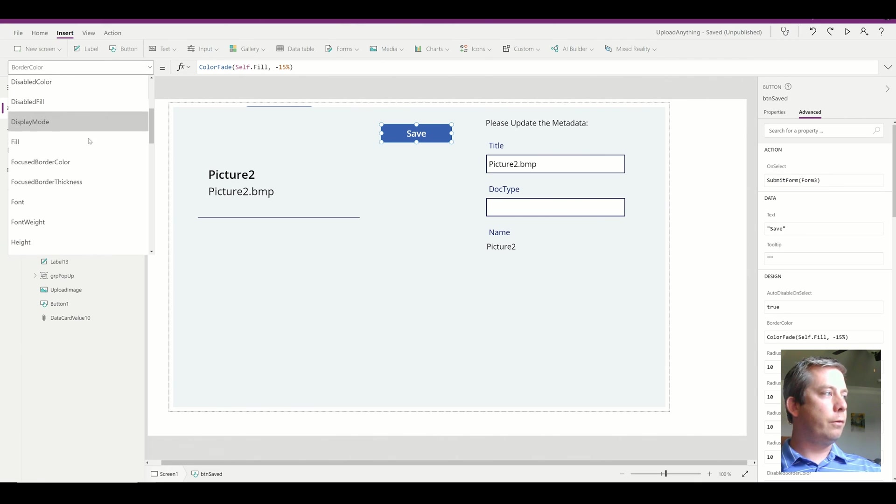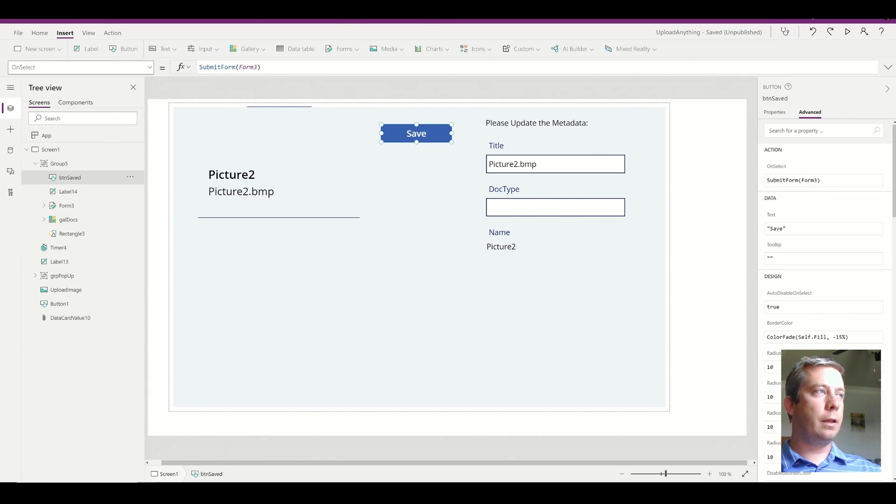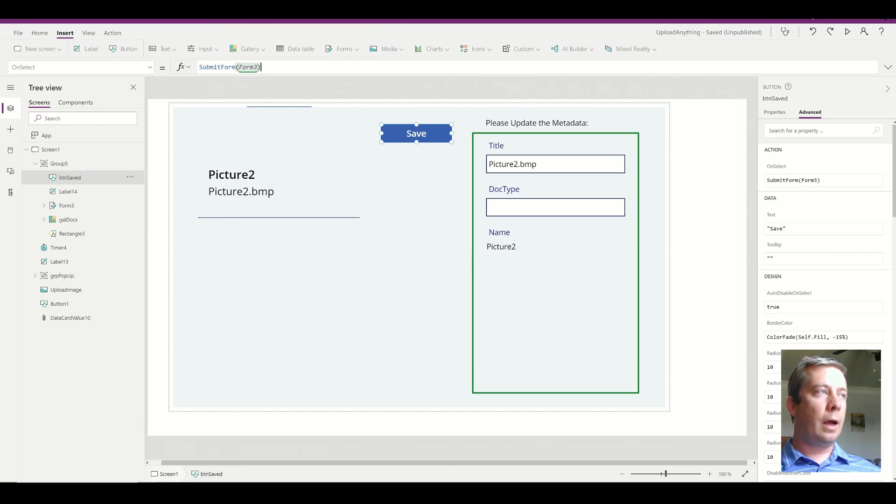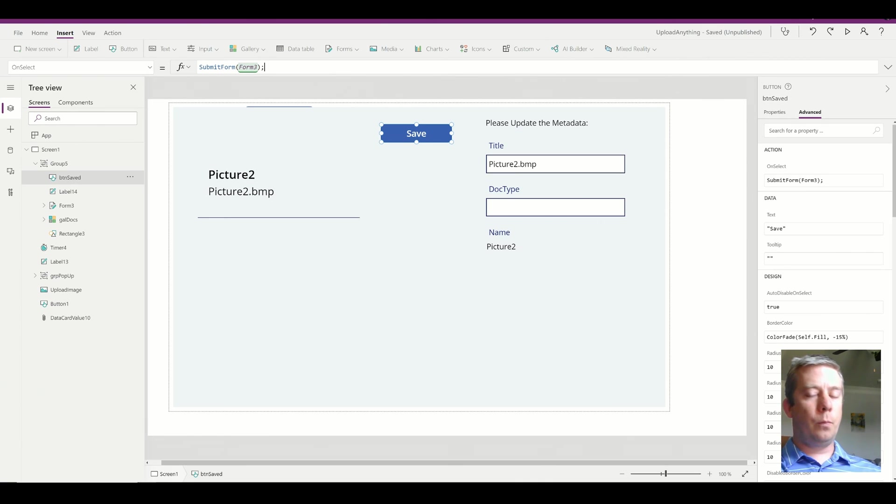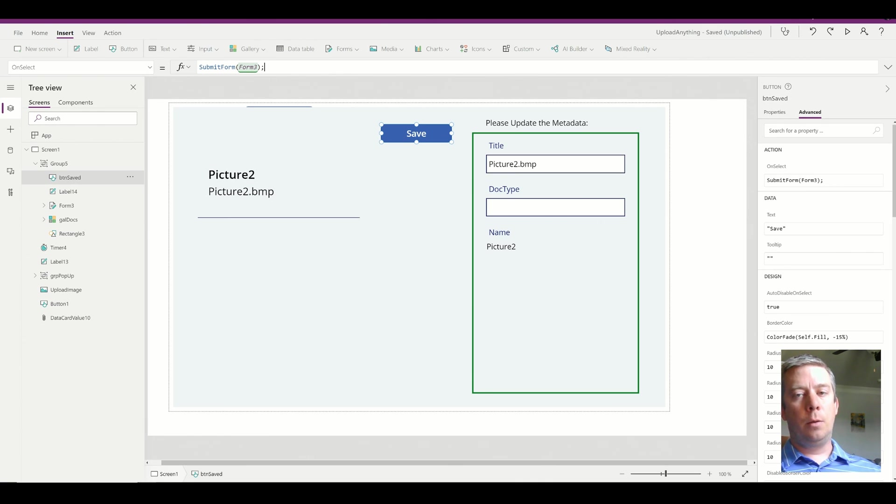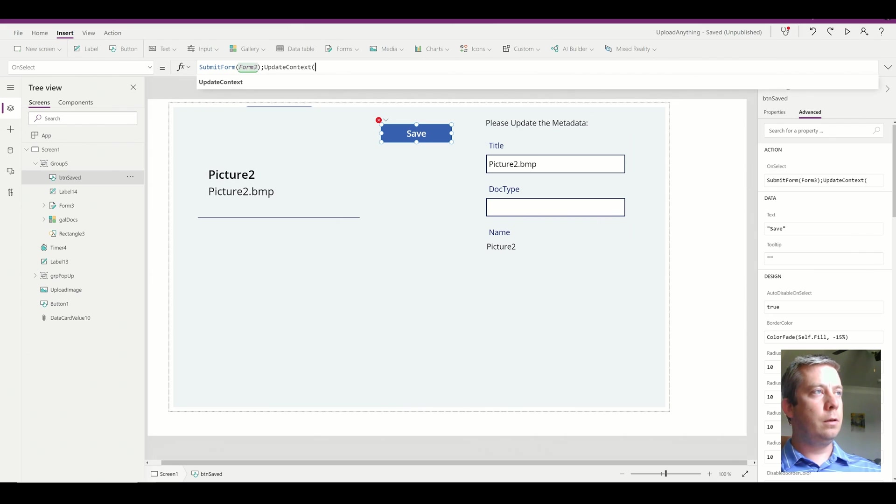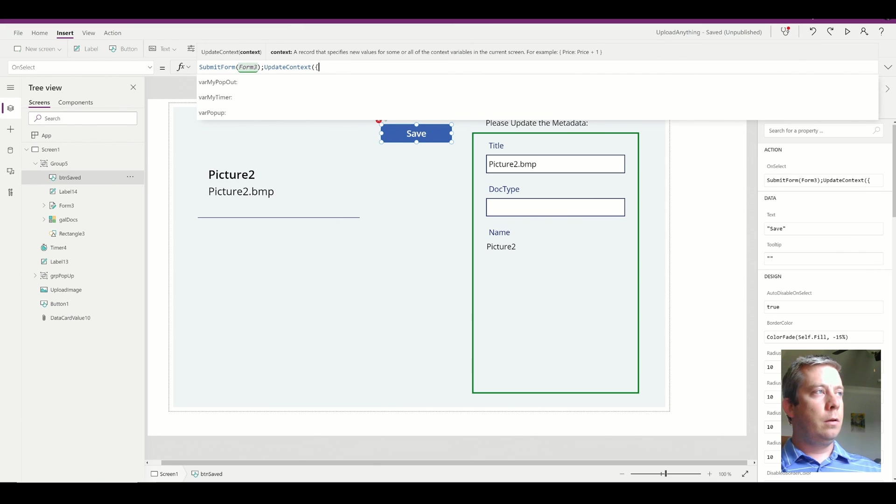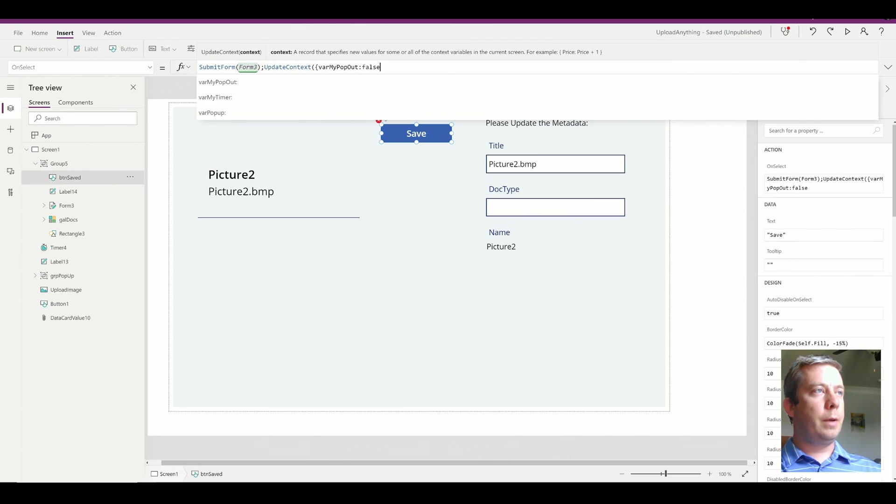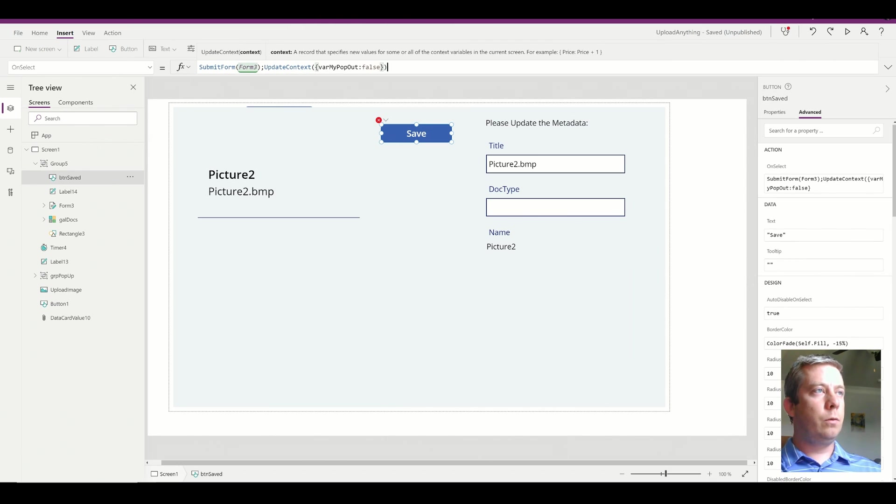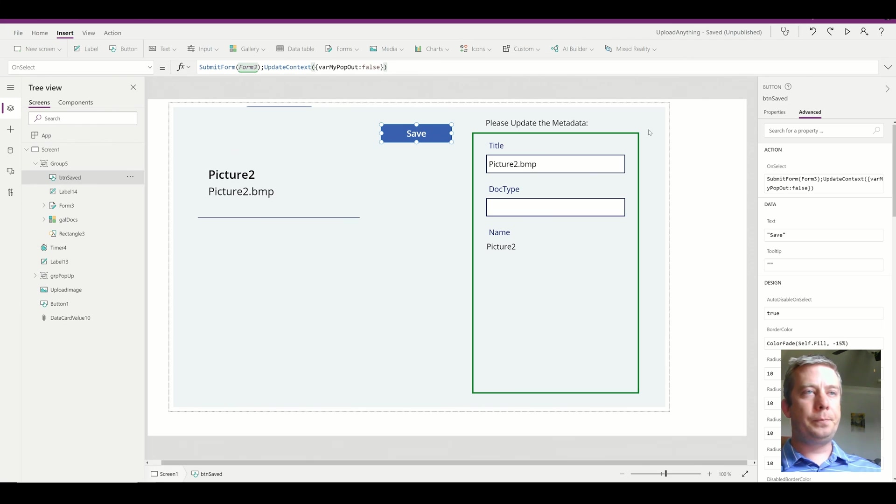On select, I couldn't find it in there for some reason. On select. There we go. I want to hide my pop out. So I'm going to update context, variable my pop out, change it back to false when I save.